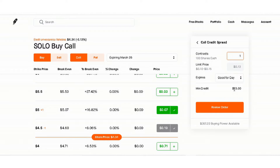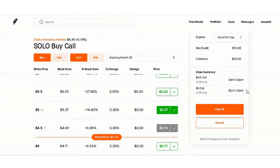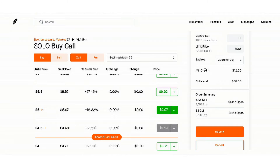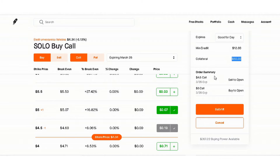When you click on this and select one contract, they're saying they'll give you 13 dollars for the deal, but if you want to keep it at the bid you can set it to 0.12 to make sure it goes through. Review the order — it tells you everything needed. The minimum credit received is 12 dollars, the collateral needed to put up is 50 dollars because that's the difference between 4.50 and five dollars. The order summary shows: 4.50 call sell to open, five dollar call buy to open.